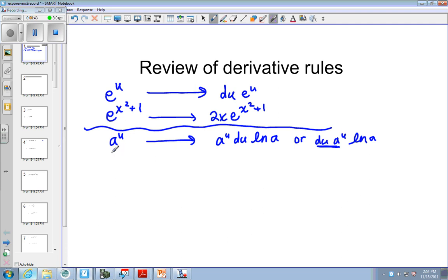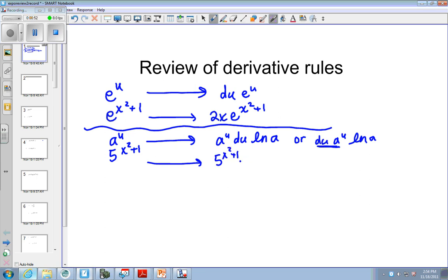Say we have 5 to the x squared plus 1. The derivative would be 5 to the x squared plus 1, times the derivative of this, which is 2x, and then times the natural log of the base, which in this case is 5.